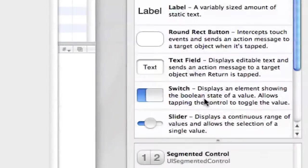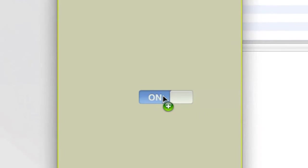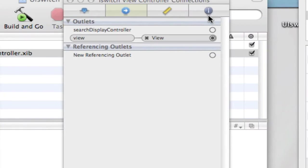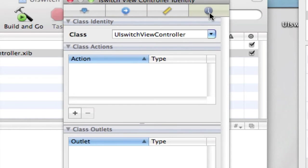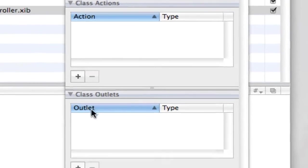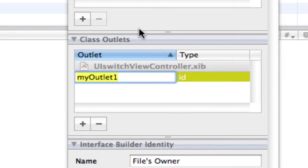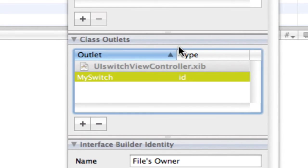I'm going to want to drag in the switch. I'm going to select the files owner, click on the identity and make a new outlet and I'm going to name this mySwitch. You can name that whatever you want.